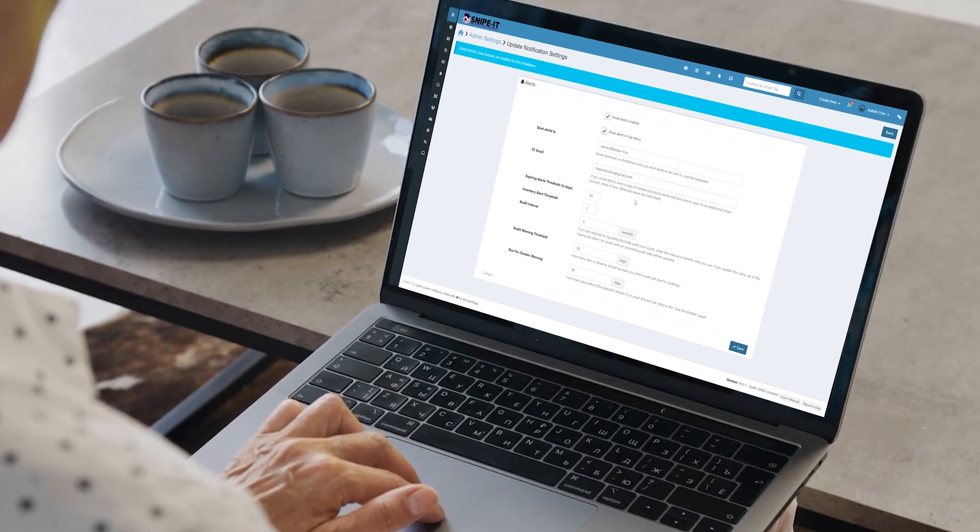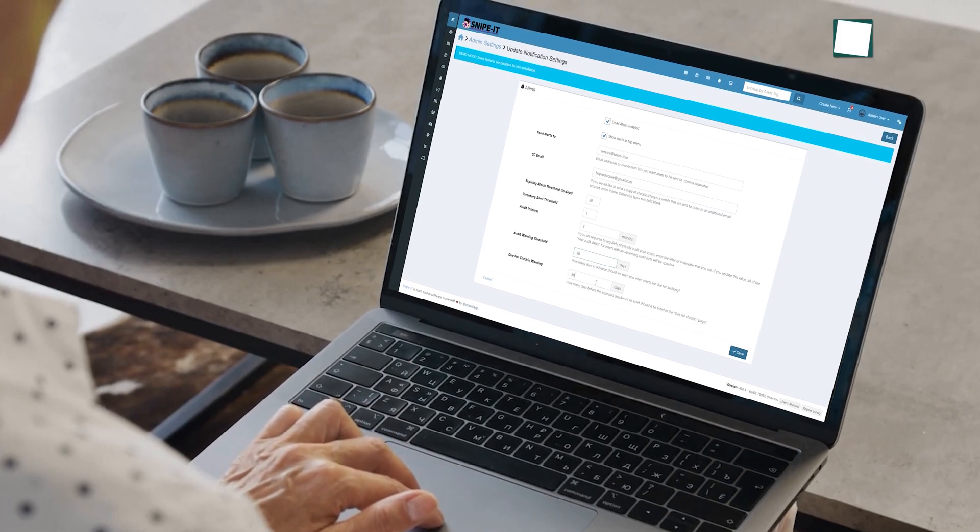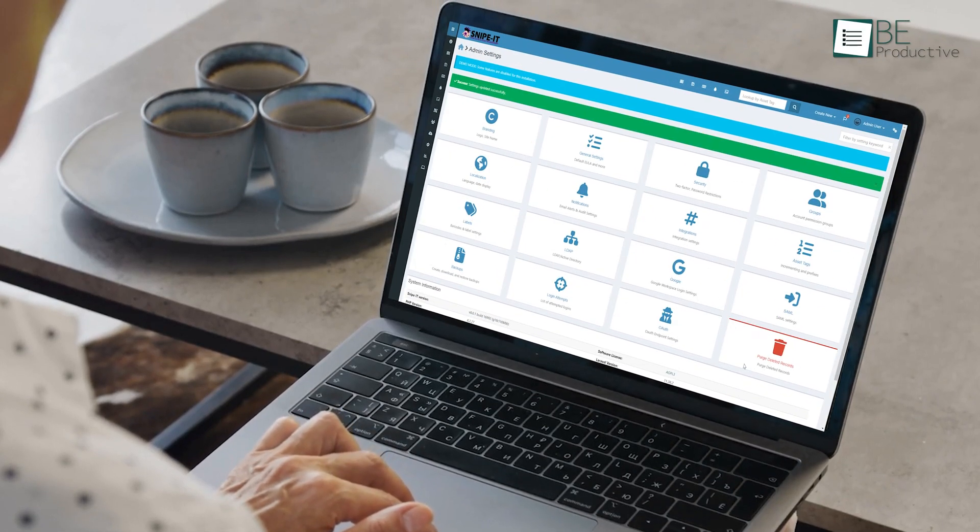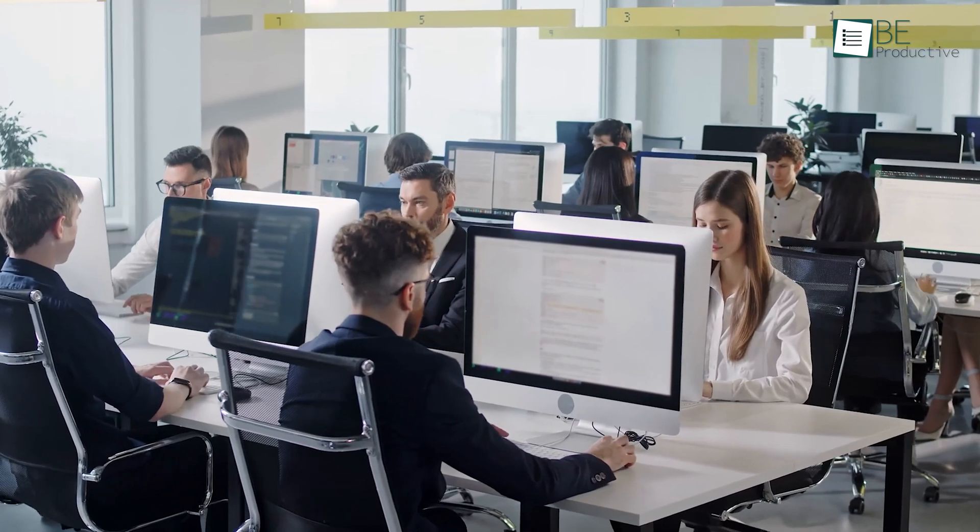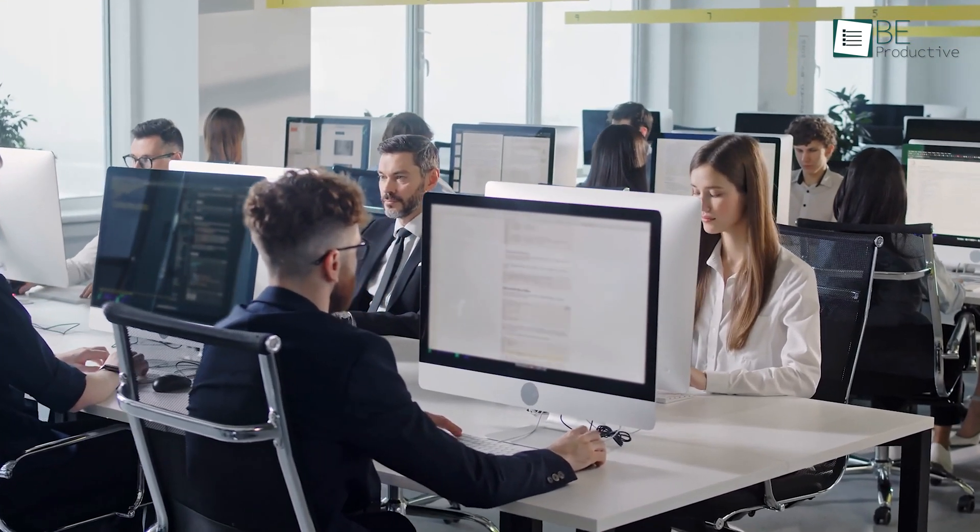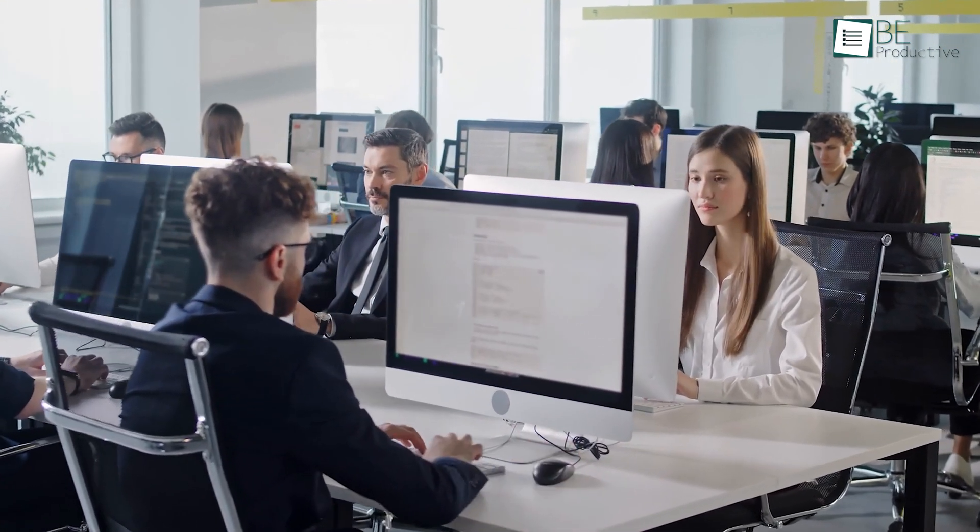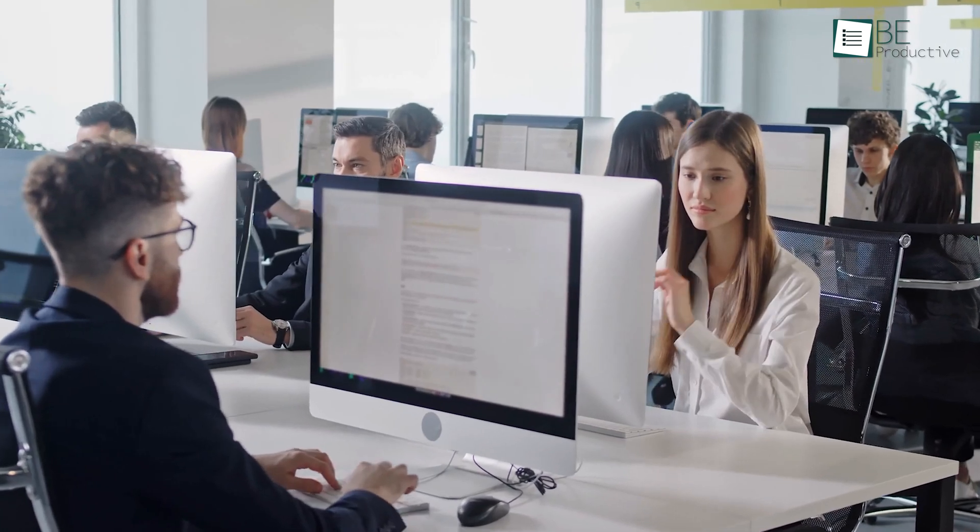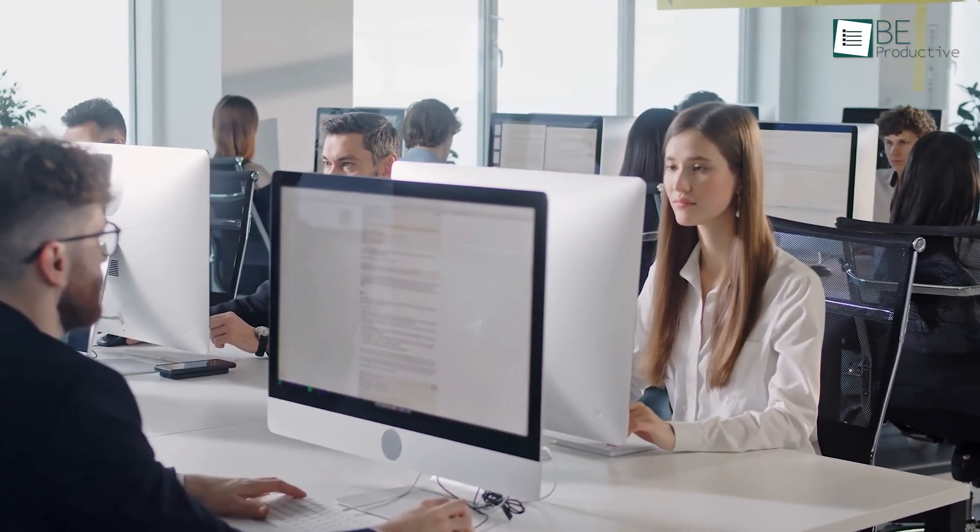improve accountability, and save businesses from unnecessary expenses due to misplaced equipment. With these reminders in place, employees are more likely to follow proper procedures, ensuring smooth asset management.